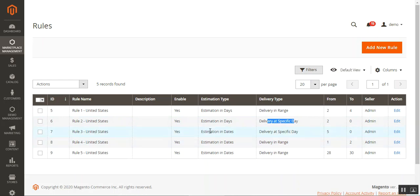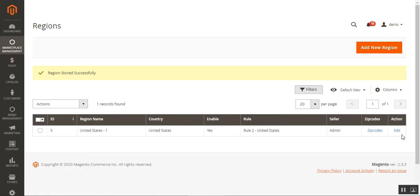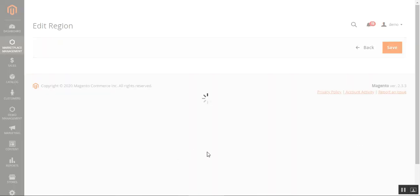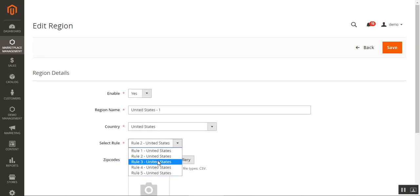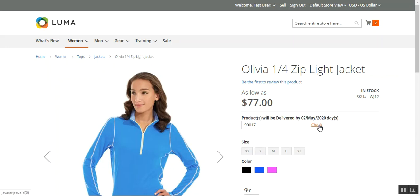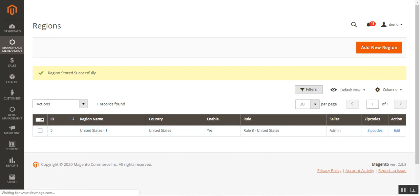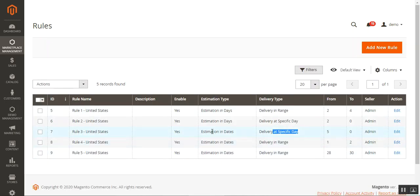Rule 3 uses estimation in dates with delivery at a specific date, so actual calendar dates are displayed at the front end. I'll edit the region to assign Rule 3 and save. After tapping 'Check,' the message now reads 'Products will be delivered by 2nd May 2020' — showing a specific calendar date instead of a number of days.